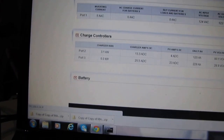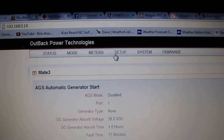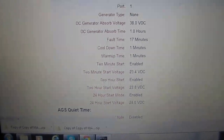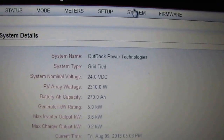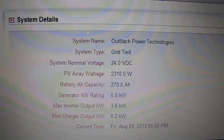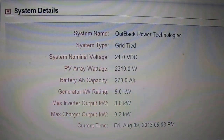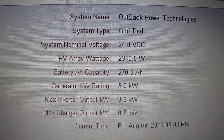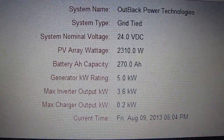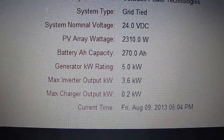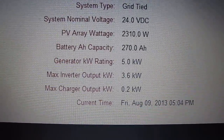Let's go to setup. It shows AGS — automatic generator start — setup, which I don't have set up right now. My system: Outback Grid Power Technology, grid-tied, 24 volt DC. PV array: 2310 watts. Battery: 270 amp hours. Generator kilowatt rating — I've actually got a 3000 watt generator. Maximum inverter output: 3.6 kilowatts.